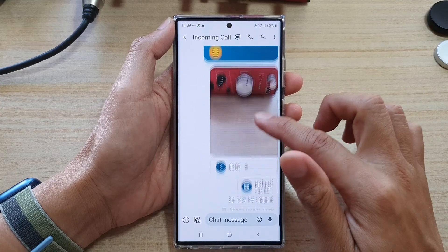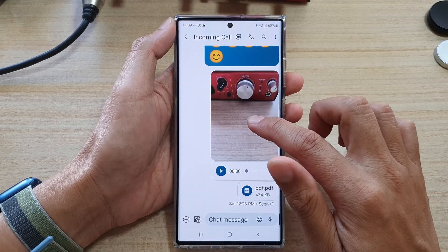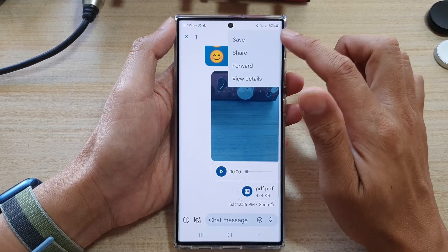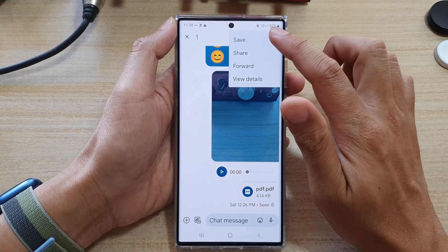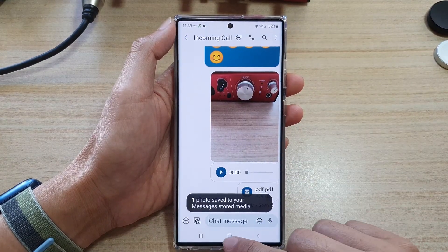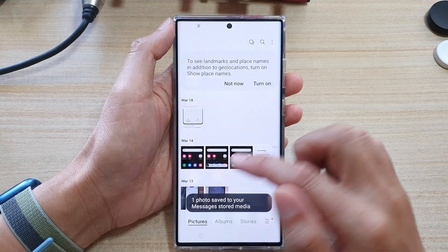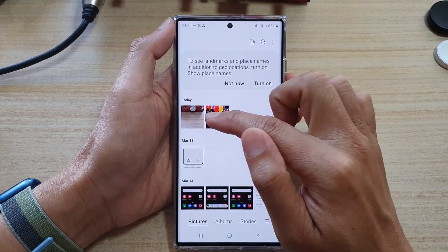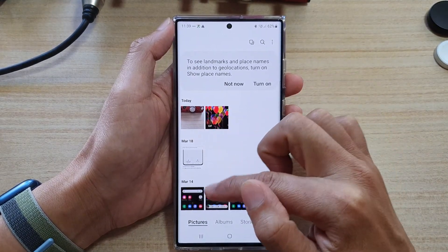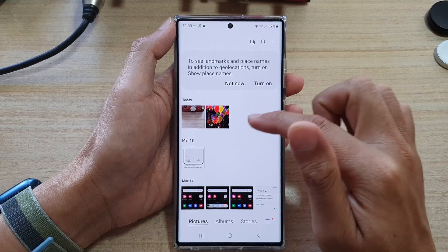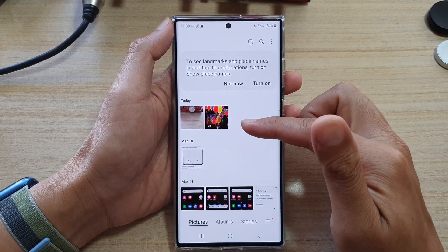Let's save another photo — touch and hold, then tap on the menu option key, and from the menu tap on Save. To confirm it is saved, you can open up your Gallery to view the images that have been saved.